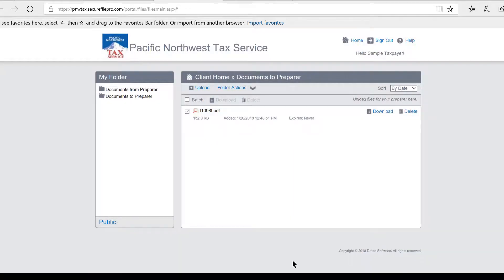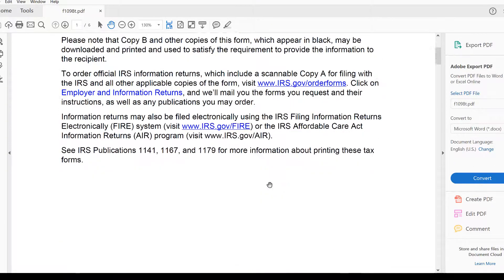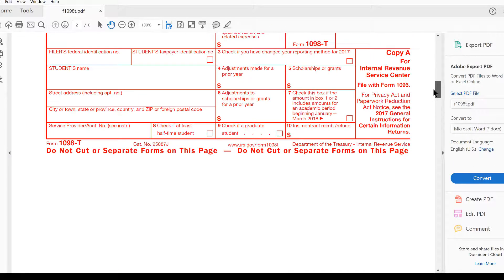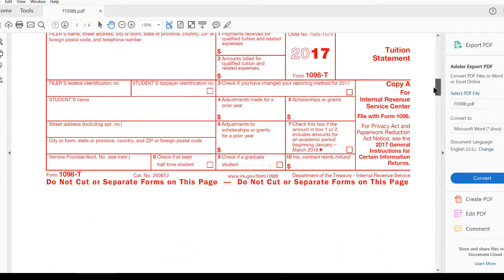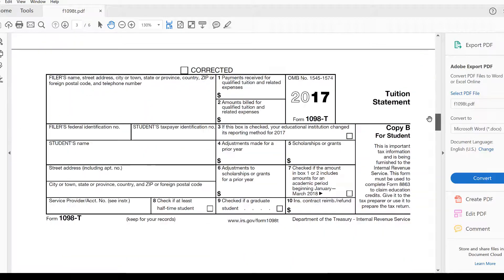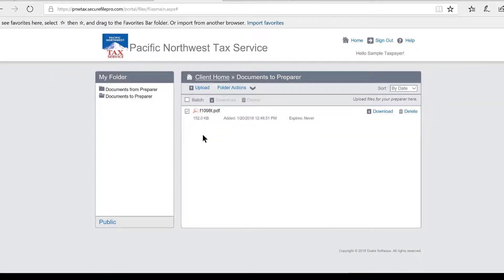And just to show you how it worked, I'm going to show you what this 1098-T looks like. This was a blank form—there's nothing on it that you need to worry about—but it's just to demonstrate that once I uploaded that document, I was able to access it and download it.